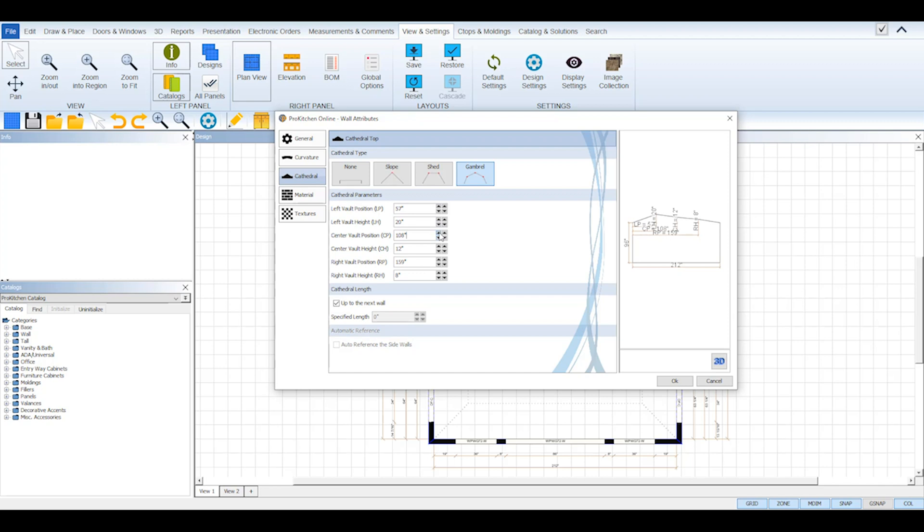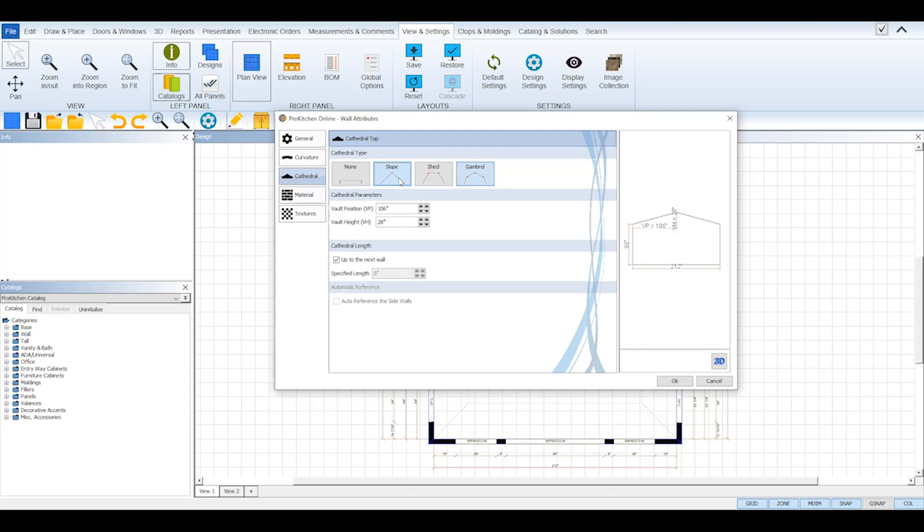My design requires a slope type so I'll select that and set its parameters accordingly. After you have selected the type of cathedral ceiling you want to use and set its measurements, click the OK button at the bottom of the attributes dialog box to save.